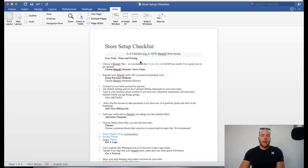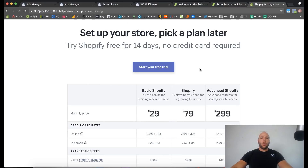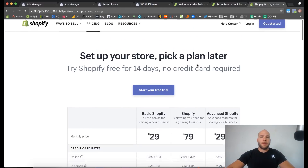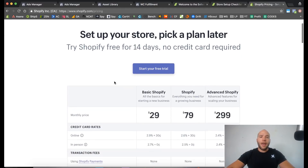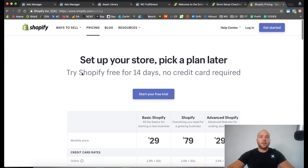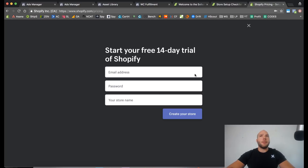Today in this video we are actually going through the process of setting up a brand new store. I'm going to walk you through it so you can follow along. We're at the Shopify pricing page and we're going to choose our plan, but we don't even have to choose a plan because it says 14-day trial, no credit card required, so we're going to start with that.